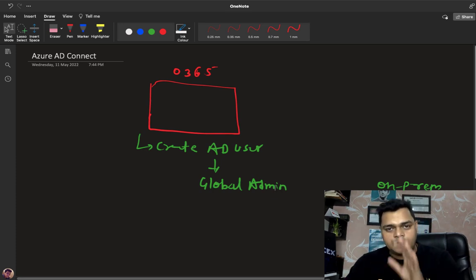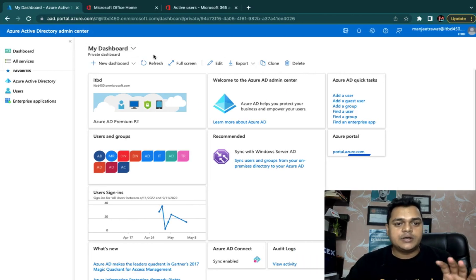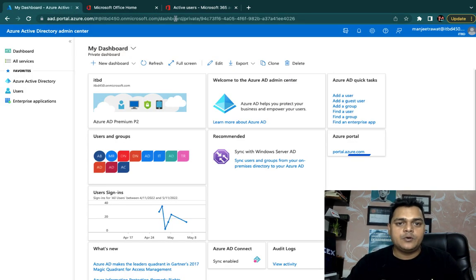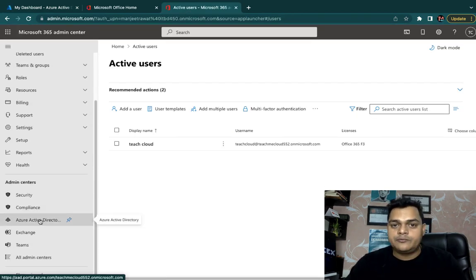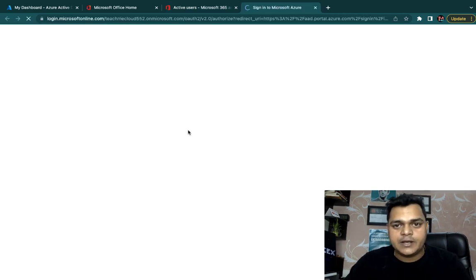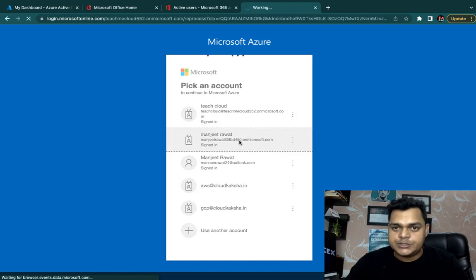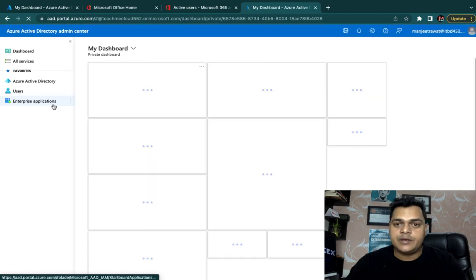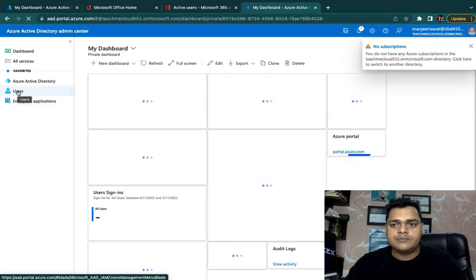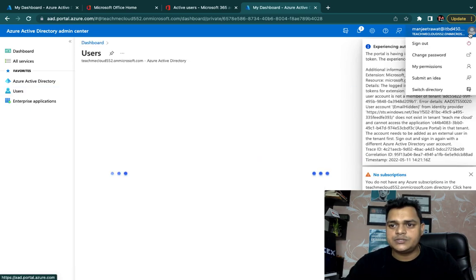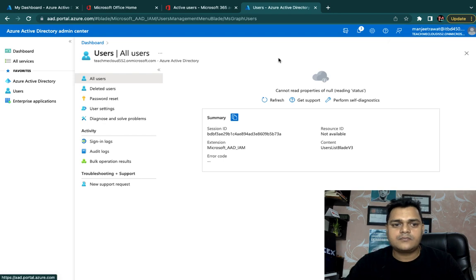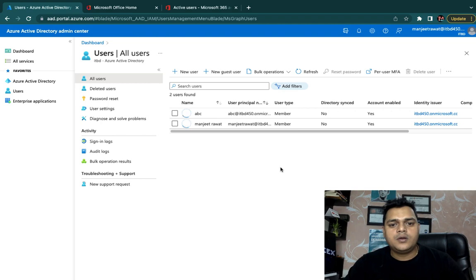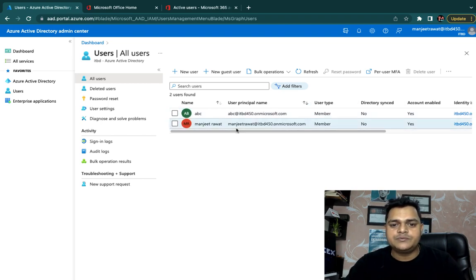This is our Office 365 panel and currently we have only one default user. Meanwhile, you need to open the Azure Active Directory panel — just click 'Show All', find Azure AD, open Azure Active Directory, and it gives you complete information related to users and other services like multi-factor authentication and SSPR. We need to verify the number of users available. In the current situation, we have only one user named ABC.